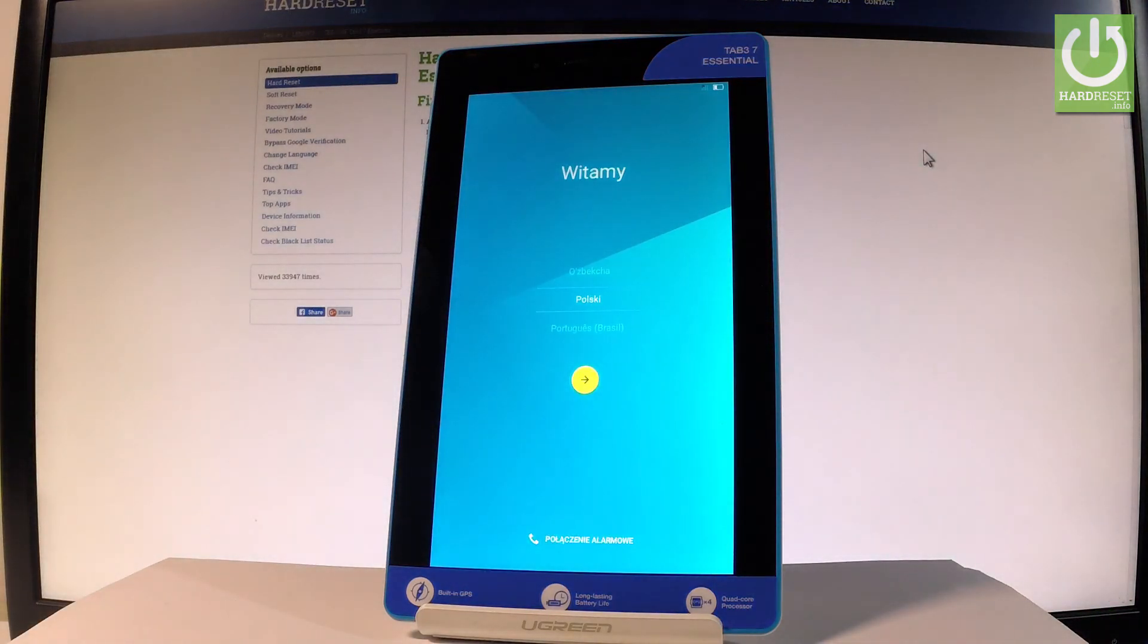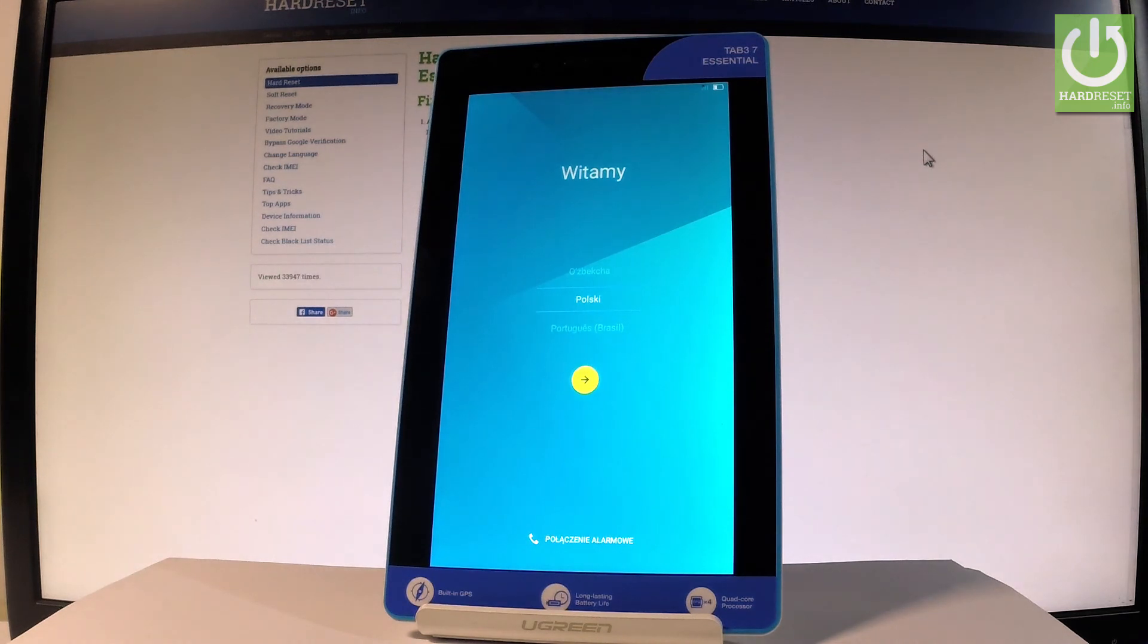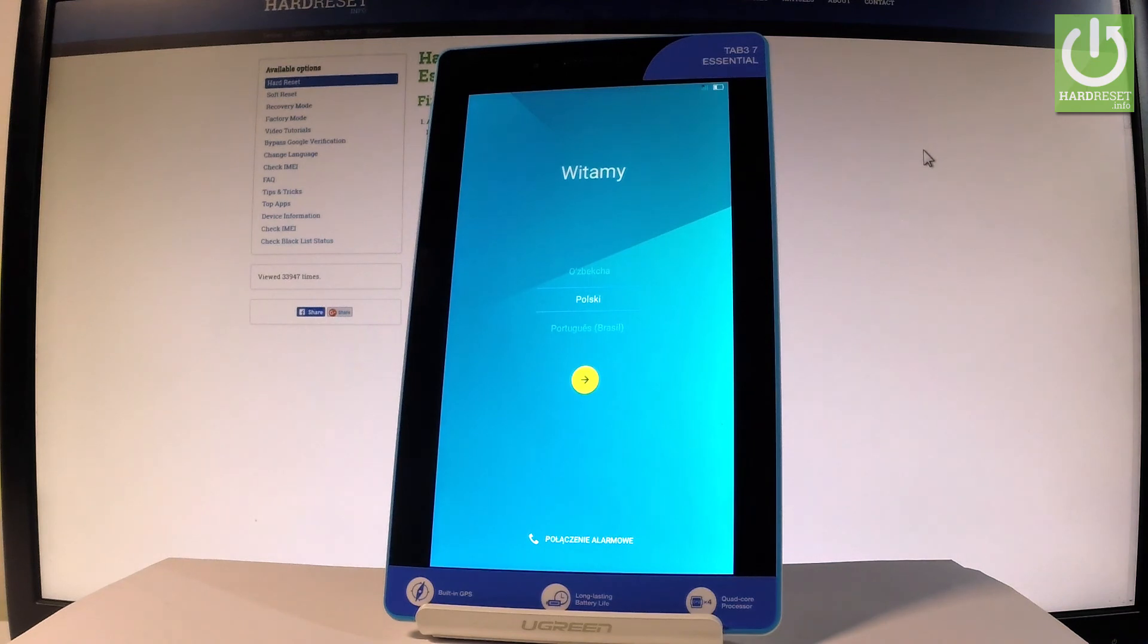Excellent, as you can see the welcome panel just popped up, which means the hard reset operation is done. Now you may start to activate your tablet. Thank you for watching, please subscribe to our channel and leave a thumbs up.